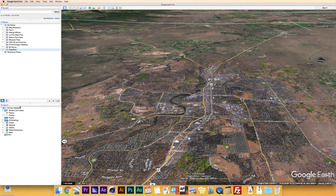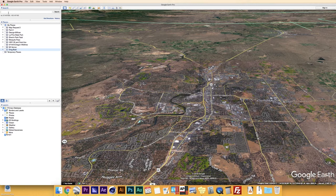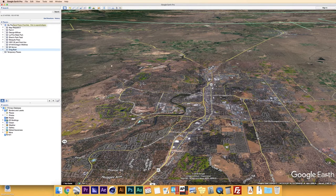Search is very basic — you can search for things such as addresses, cities, landmarks, streets, things like that. Underneath that you have Places. Places is basically where all of your placemarks, your polygons, your paths, your tours — anything you add and put on the map — is going to show up over here under Places.